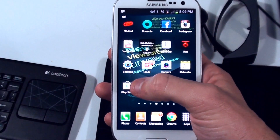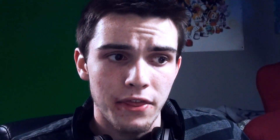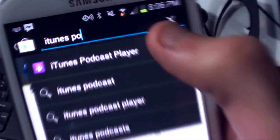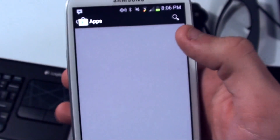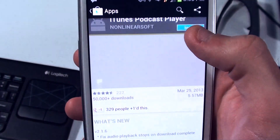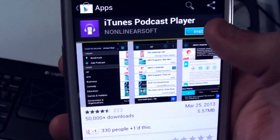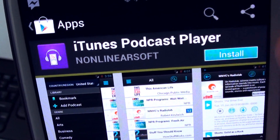First, on your Android device, locate the Play Store, Google's alternative to the iOS App Store. Then do a search for iTunes Podcast Player and select Install. It may take a few minutes to install depending on your bandwidth and Android device.